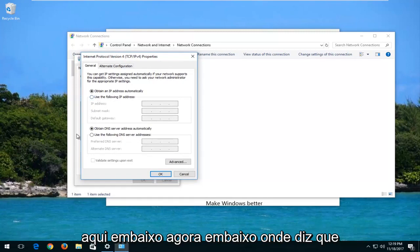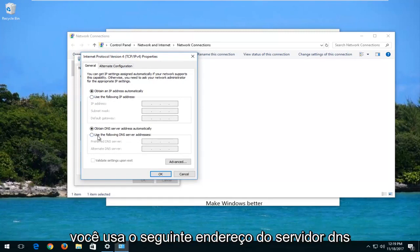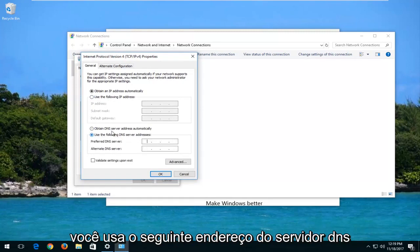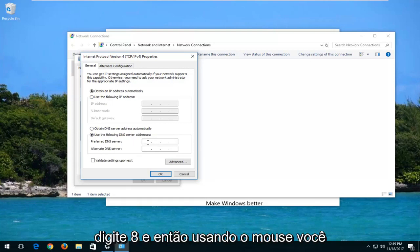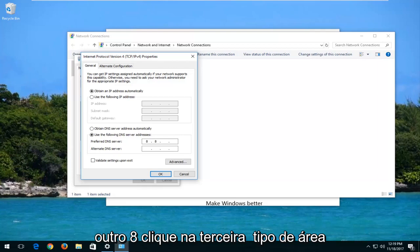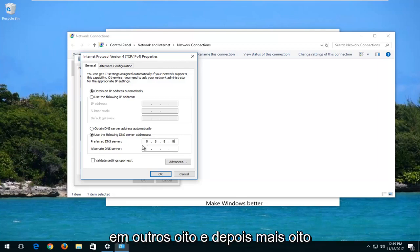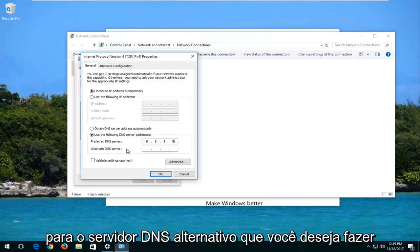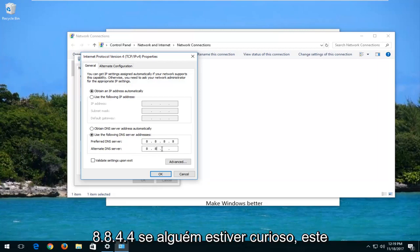Now underneath where it says use the following DNS server address right down here, you want to select and type in 8. And then using your mouse, you want to click in the second area, type another 8. Click in the third area, type another 8, and then one more 8. For alternate DNS server, you want to do 8.8.4.4.